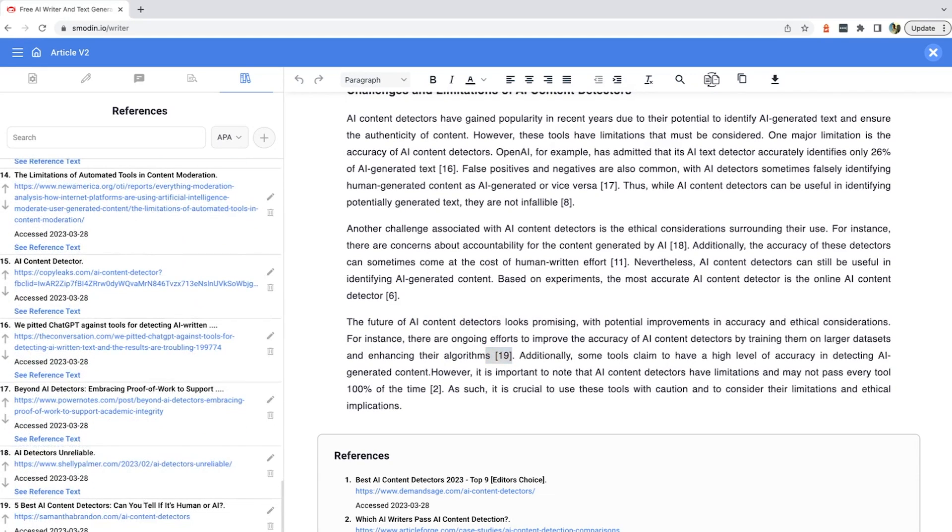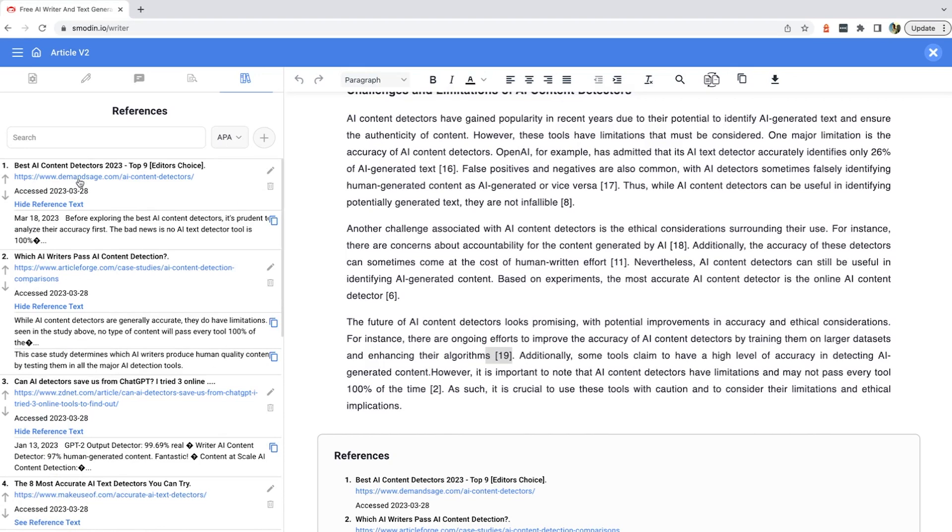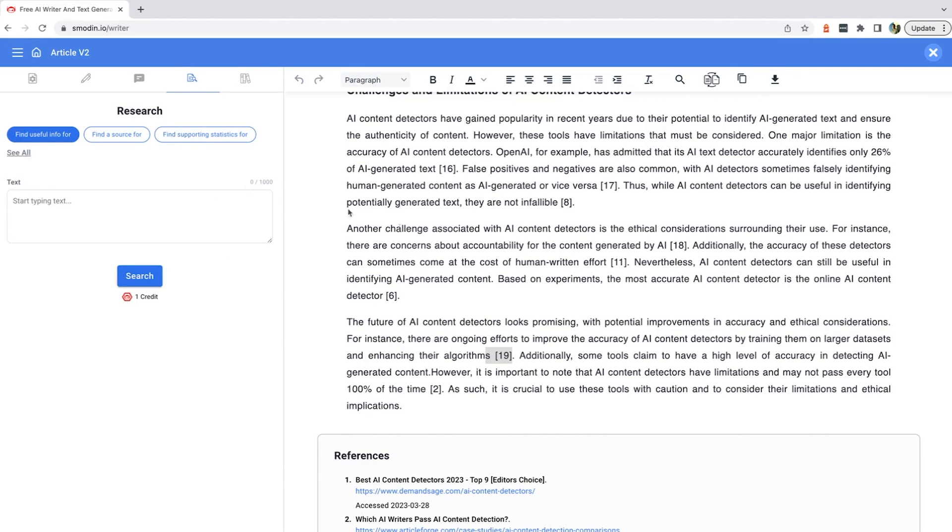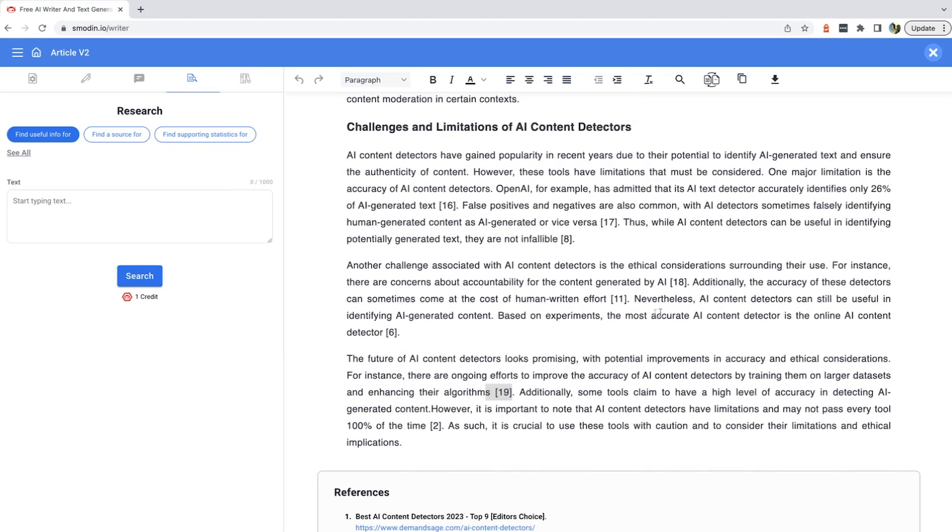With options to customize summary lengths from 1 to 39 sentences, and the ability to handle text up to 30,000 words, Smodin is a comprehensive solution for summarizing various types of content, such as research papers, manuals, and books. They also offer a free version available, and paid pricing starts at $10 a month.